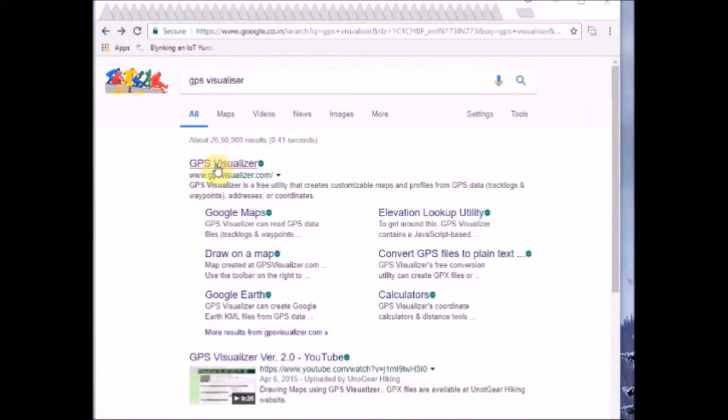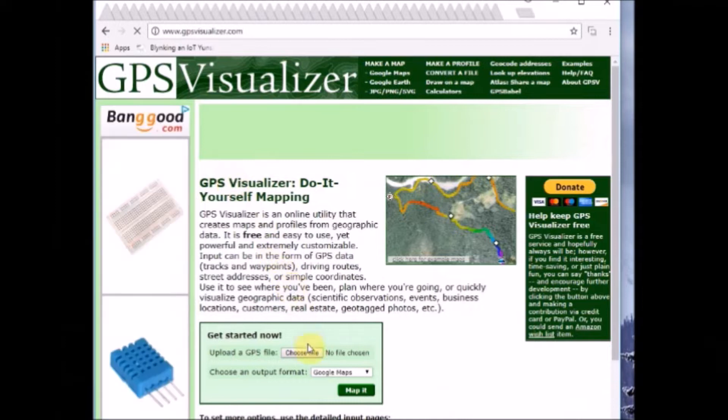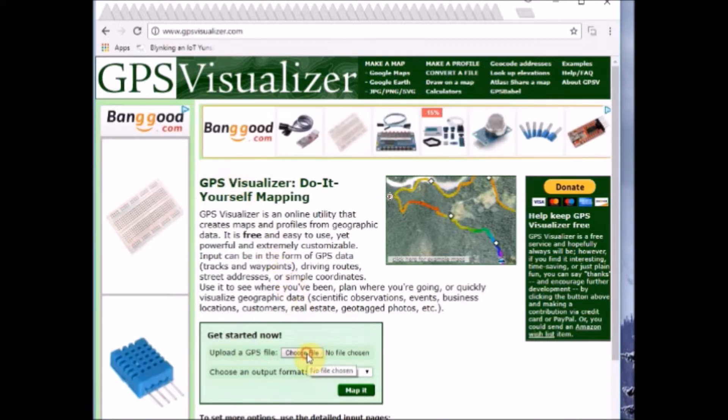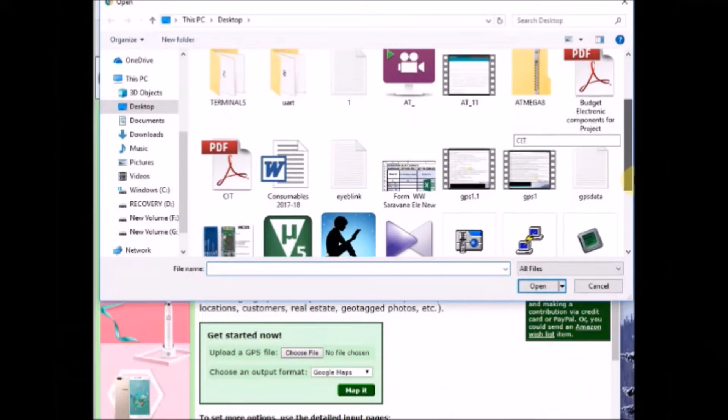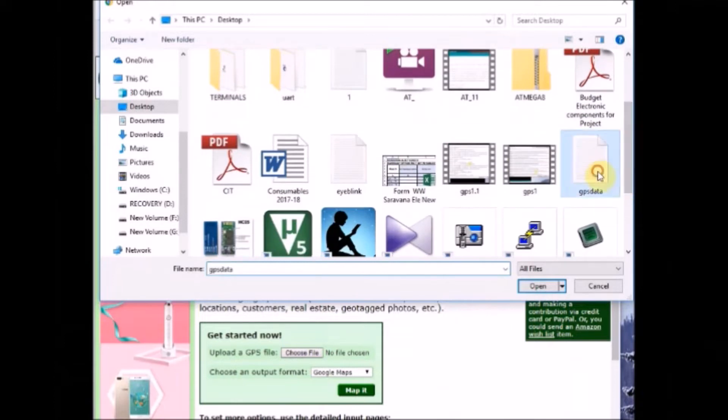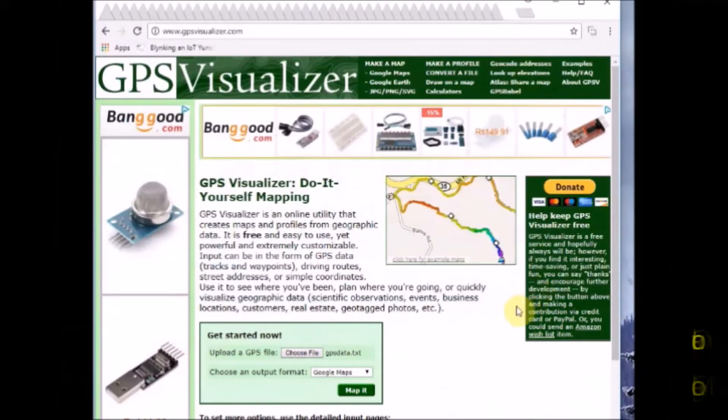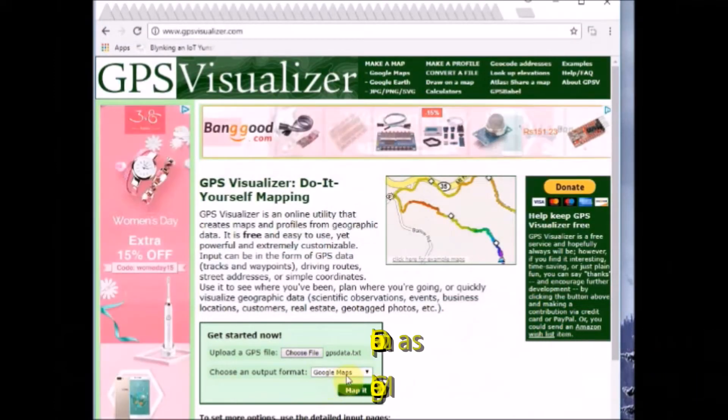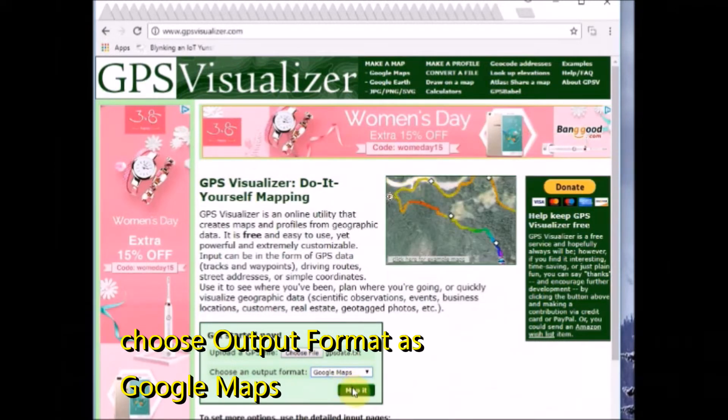And then google for GPS visualizer. This website provides the real-time position. So go to the GPS visualizer and then browse to the location of the text file we stored. Now gprs.text, select the output format as Google Maps and then click on map it.